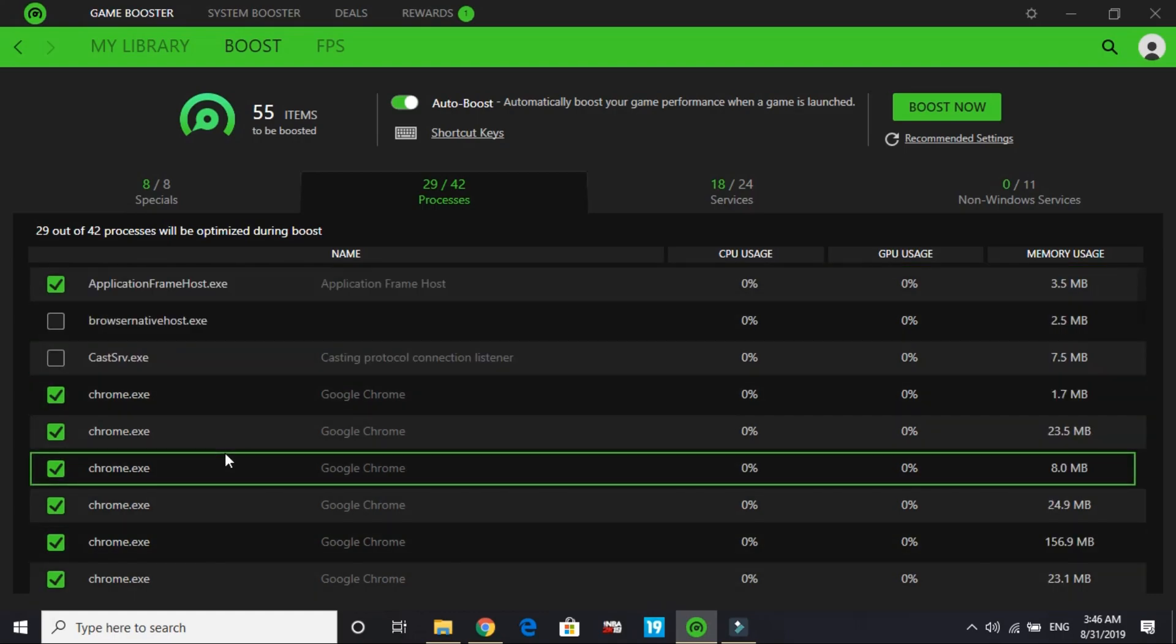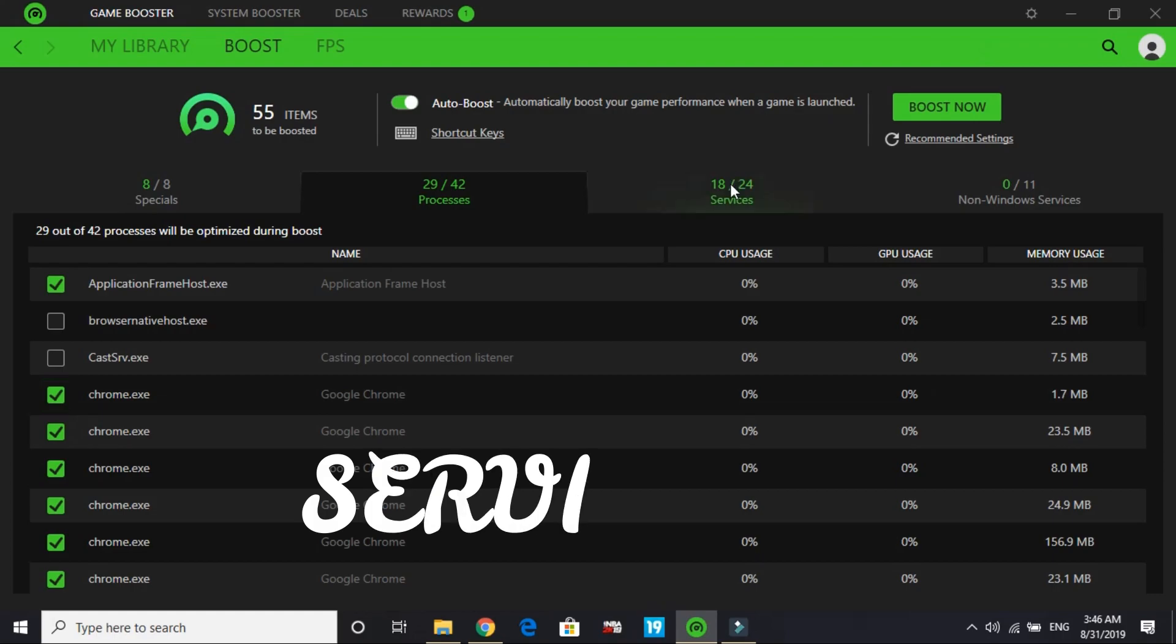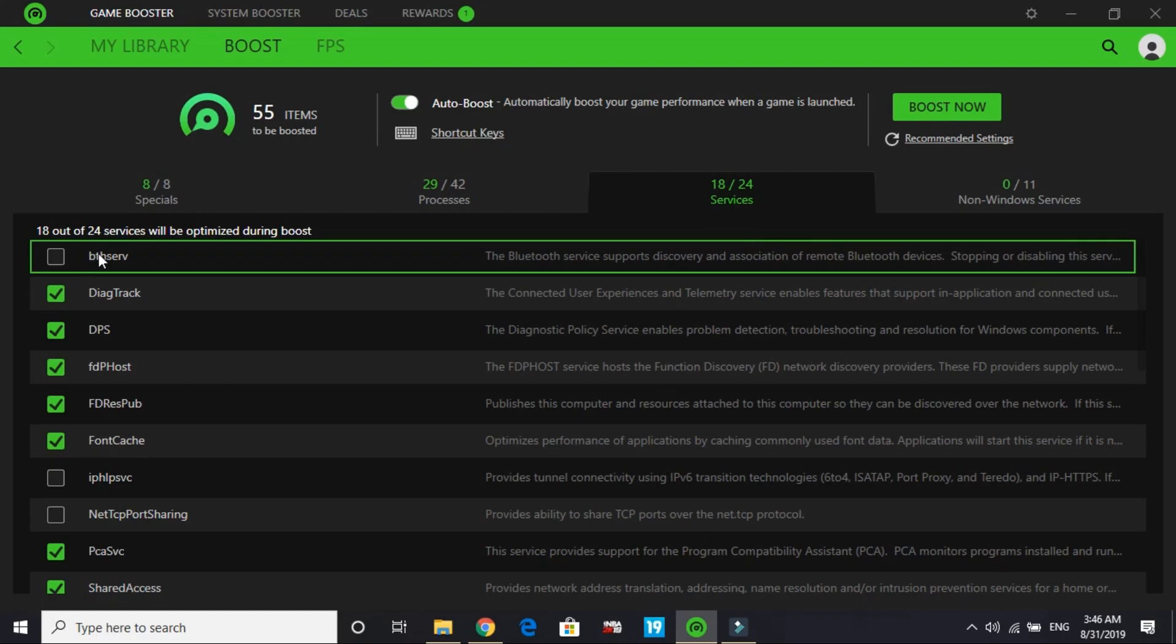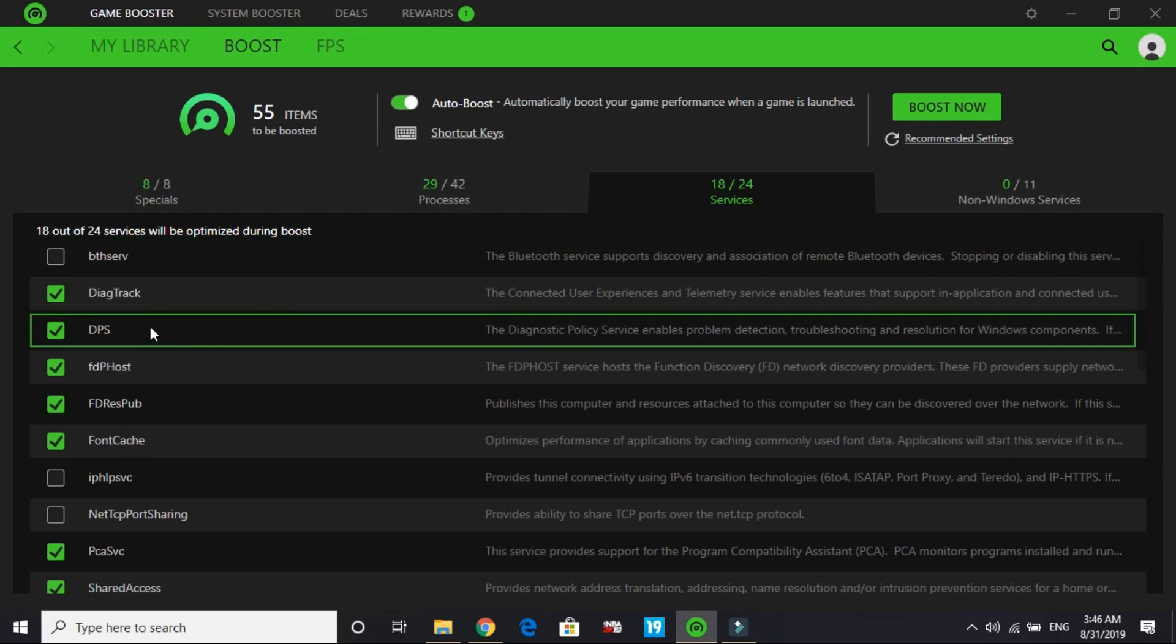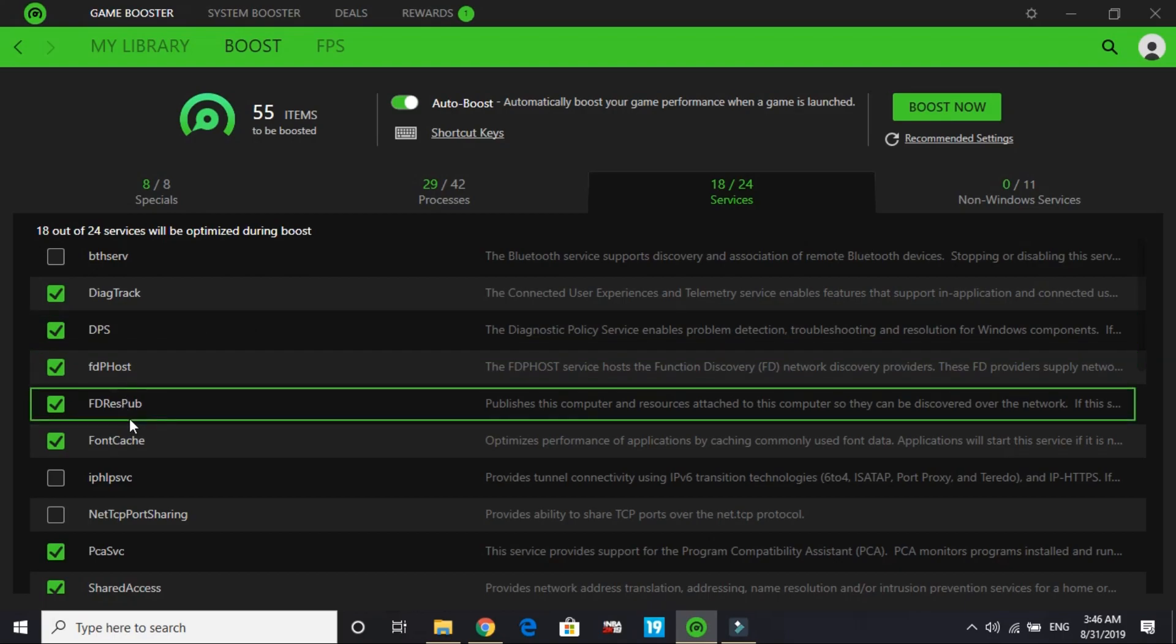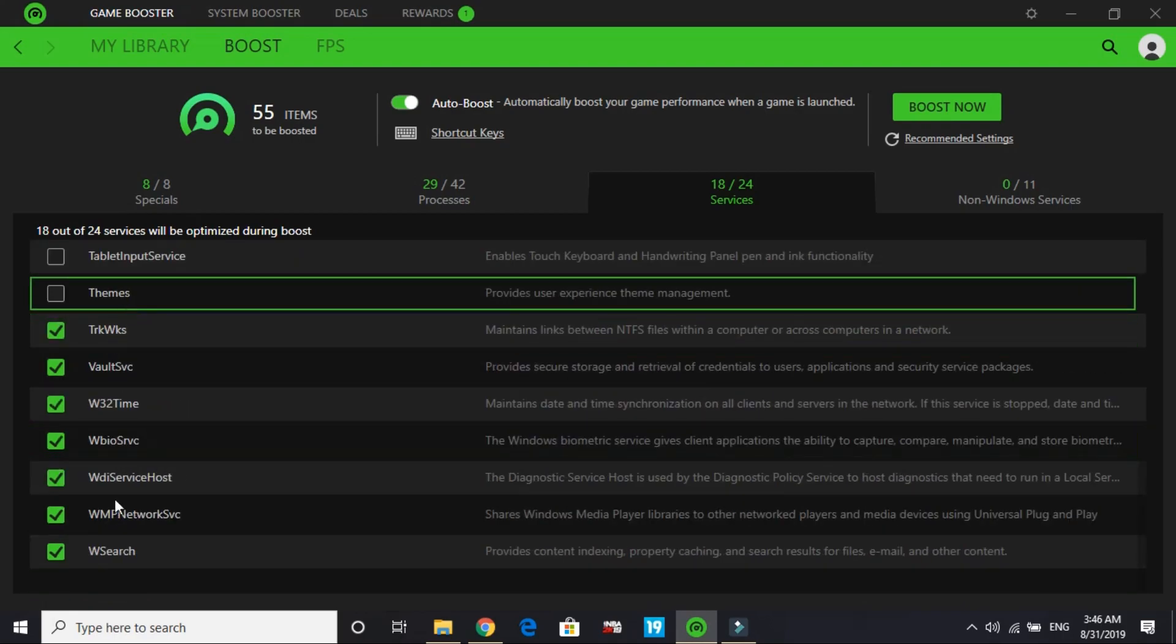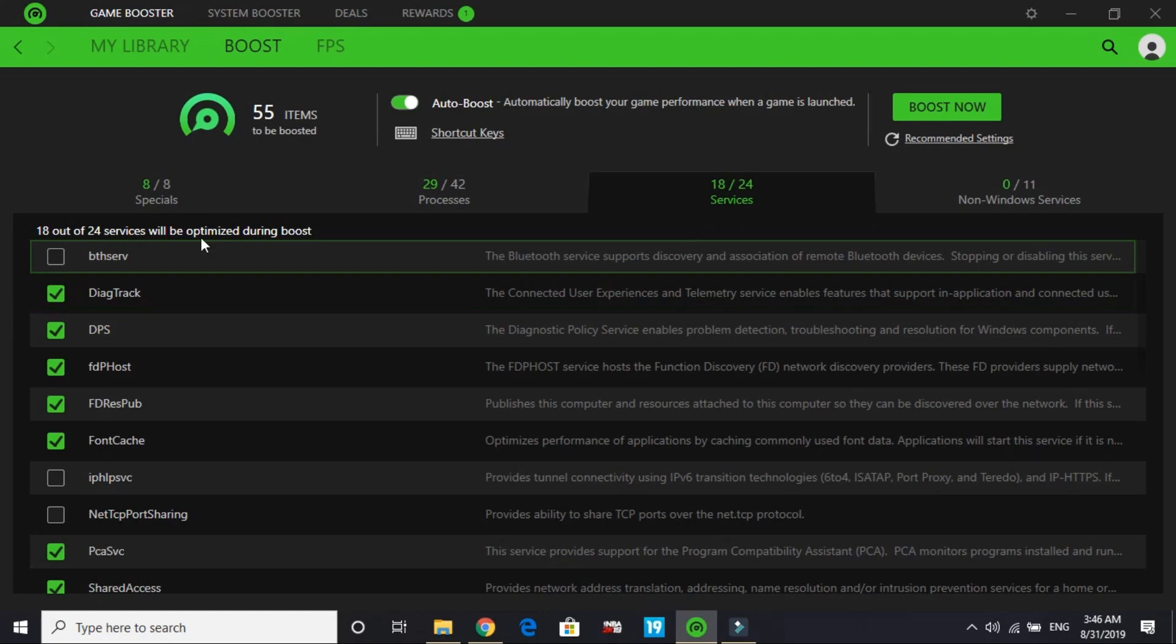Now we'll go to services. I'm not clicking on Bluetooth service - you can click on it, but I'm not selecting it because I use Bluetooth speakers while playing games, so I don't want my Bluetooth device disconnected while playing. I've selected DIAG track, DPS, FDP host, every RESPUV font cache. Just select everything except Bluetooth service if you use Bluetooth speakers while playing, otherwise you can select it.